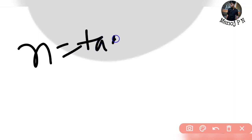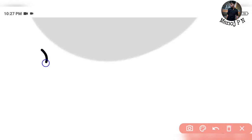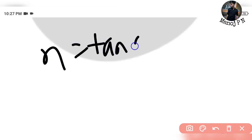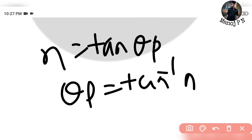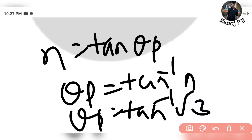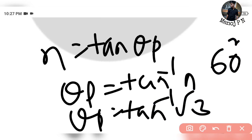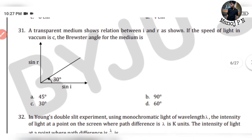Next, to find theta p: N is equal to tan of theta p. So theta p is equal to tan inverse of N. What is N? Theta p equals tan inverse of root 3. Tan inverse of root 3 is directly 60 degrees. So the Brewster's angle is 60 degrees — Option D.